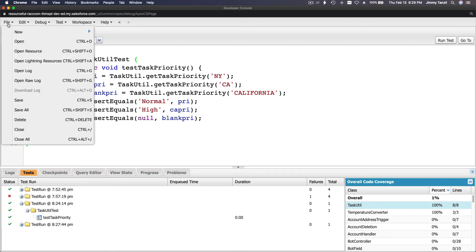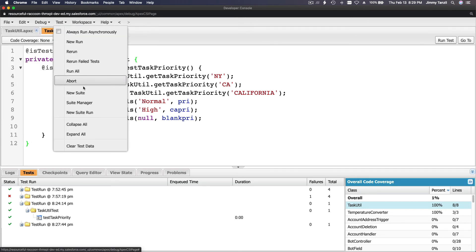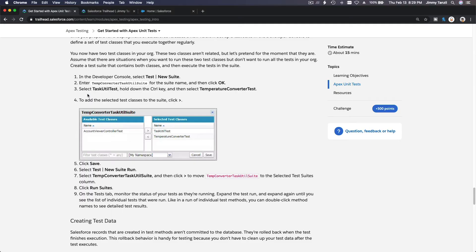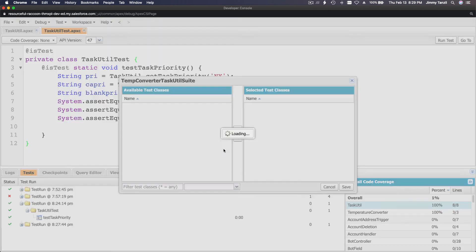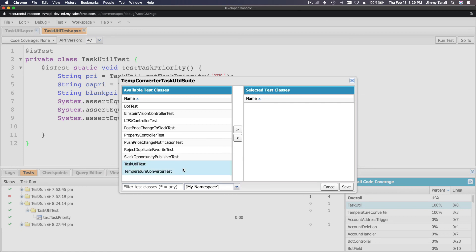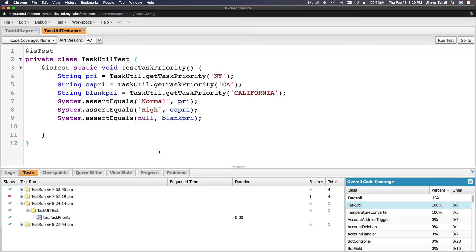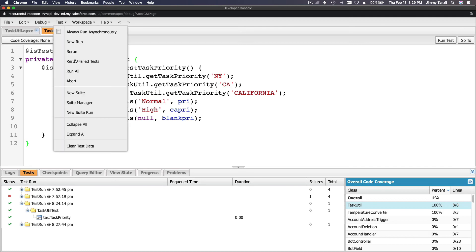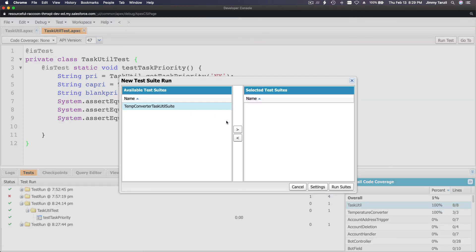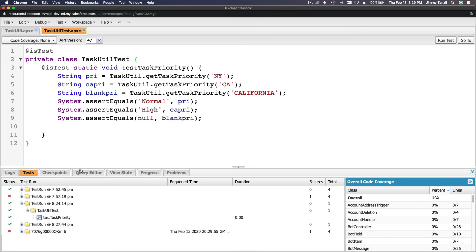Go to File, then New Suite, and name it something like 'TempConverterTaskUtilsSuite'. Add TaskUtils and TemperatureConverter to the suite and save. Then run the test suite by going to New Suite Run, select that suite, and run it.